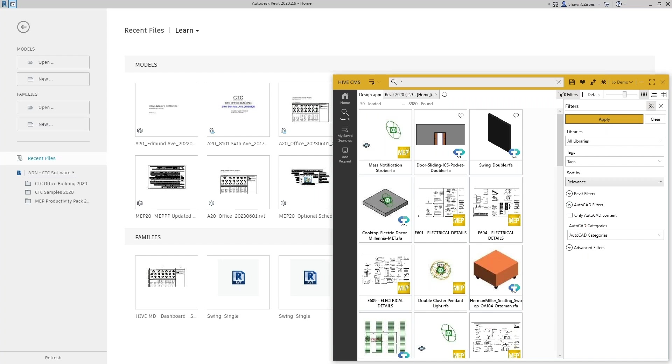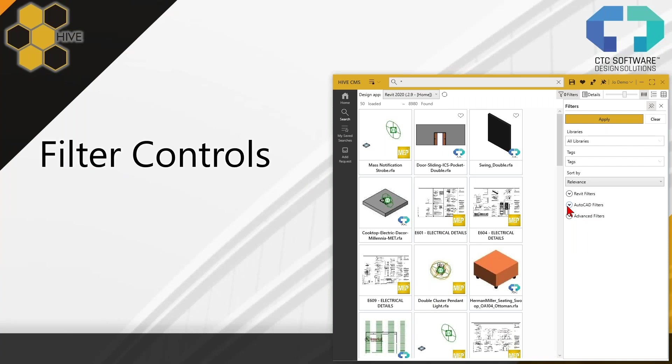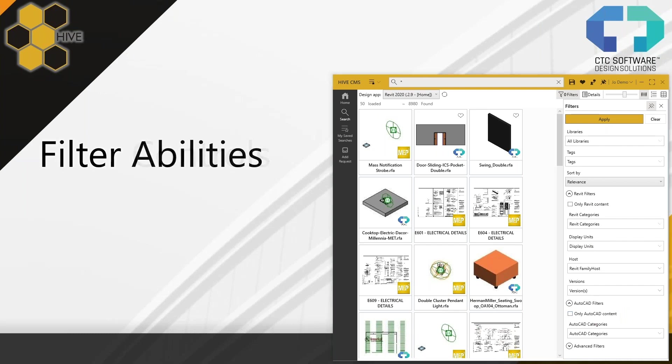One thing you might notice is that when I have Revit active, it does automatically expand the Revit filters. It does give me just a little bit of a heads up there. Now I can collapse that if I want to. If I was in AutoCAD, it would also by default expand the AutoCAD filters because it's going to make an assumption that that's what I want to see. But first, let's take a look at actually getting access to the controls. And you just saw me do that here. It's basically these little expander bars right there. AutoCAD filters, expand or collapse. Revit filters, expand or collapse. Now for today, I'm going to have both of these fully expanded.